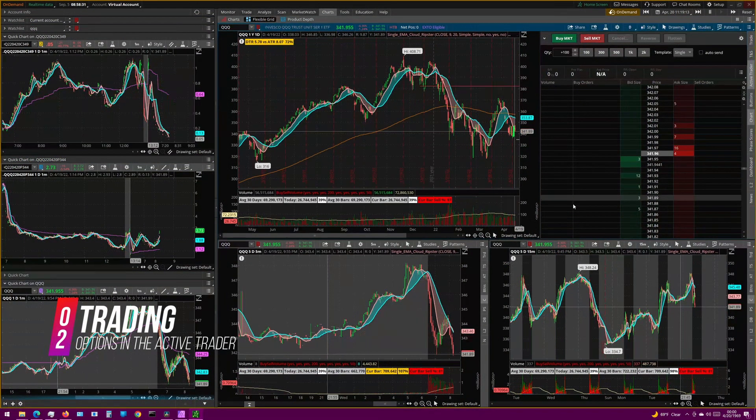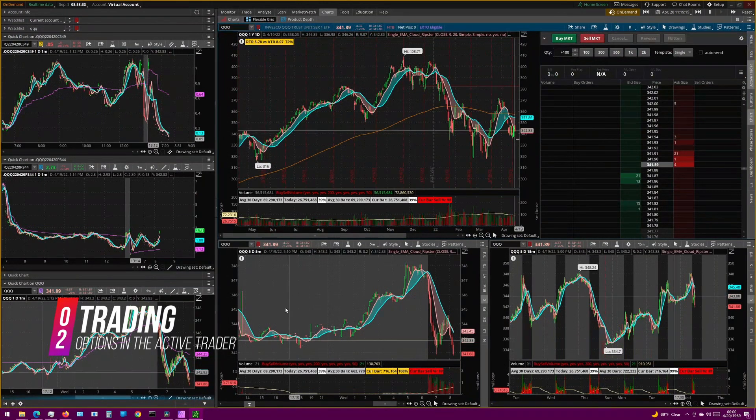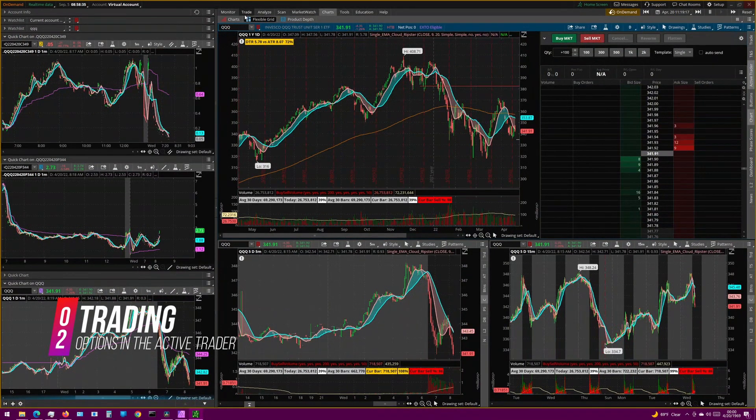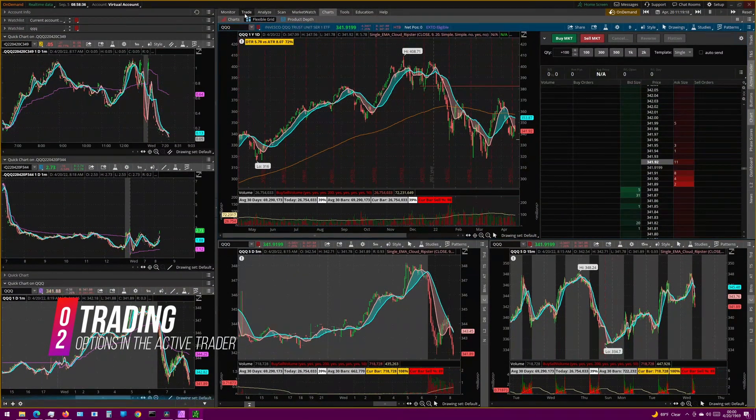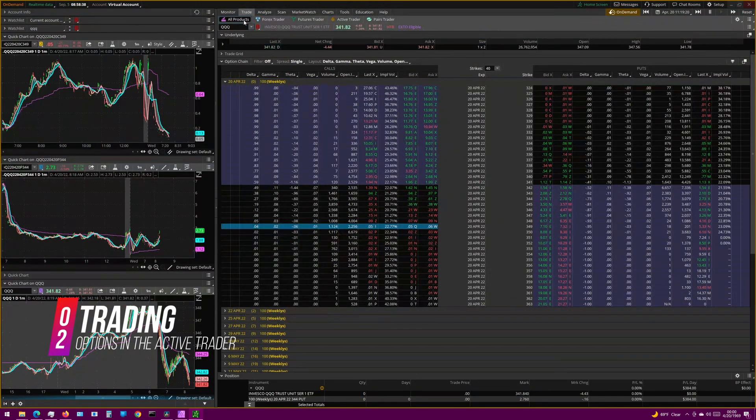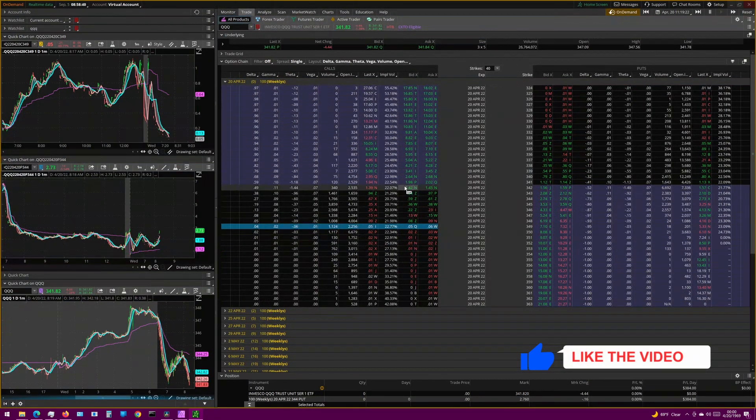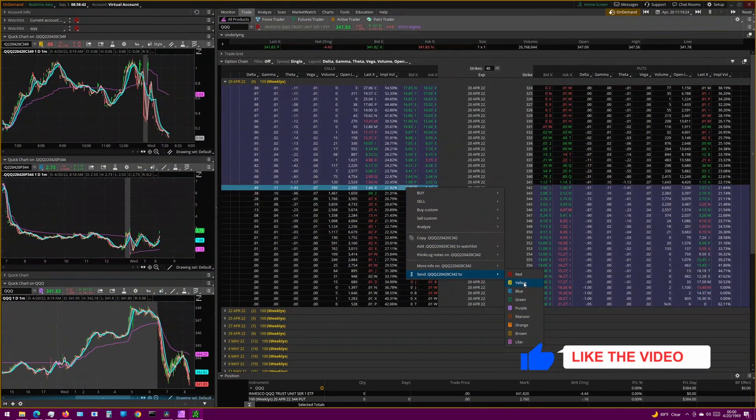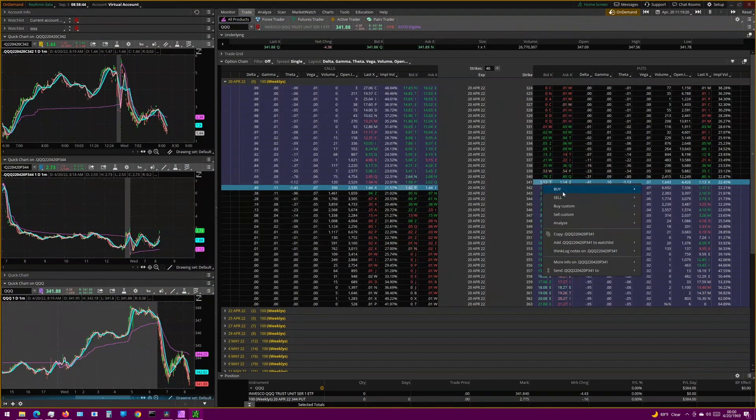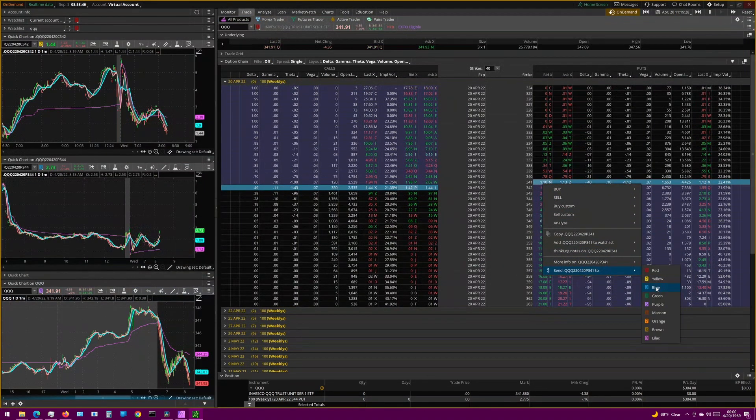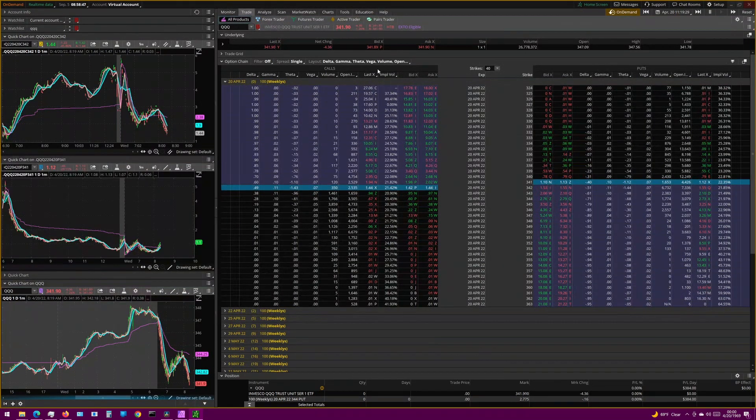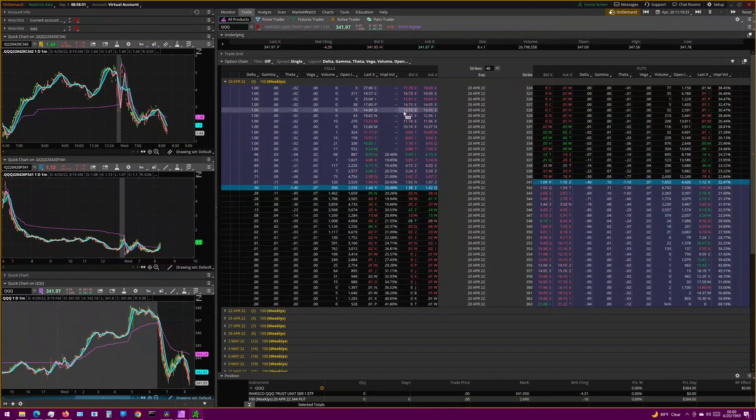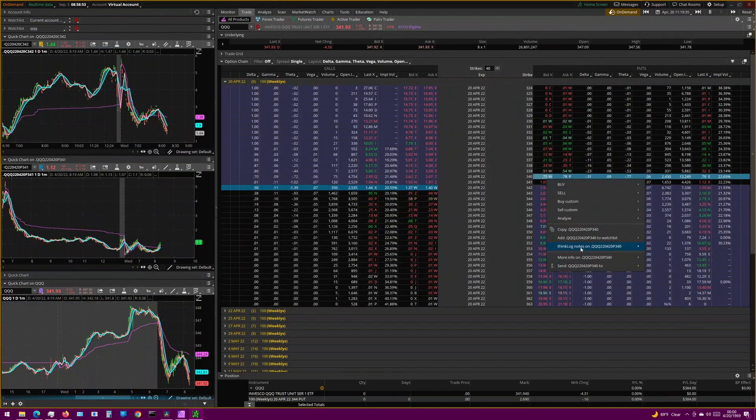And all you need to do is go to the Options chain, right-click on an option that you're wanting to buy or sell, and send it to one of your linked windows. Now for me personally, on my setup, I have calls on my number 2 link and puts on my number 3 link.